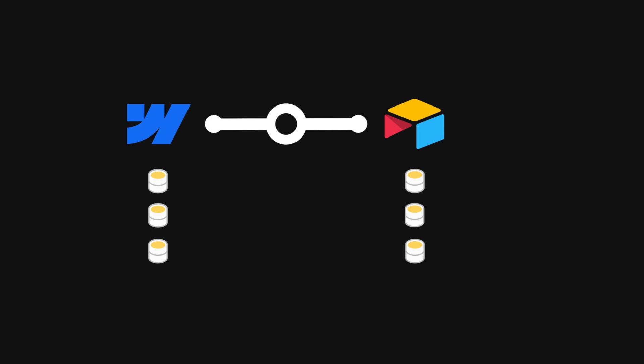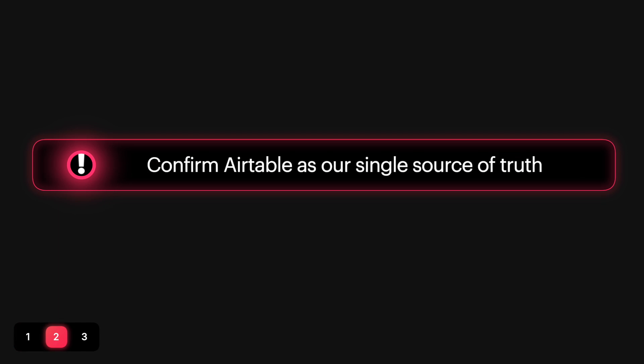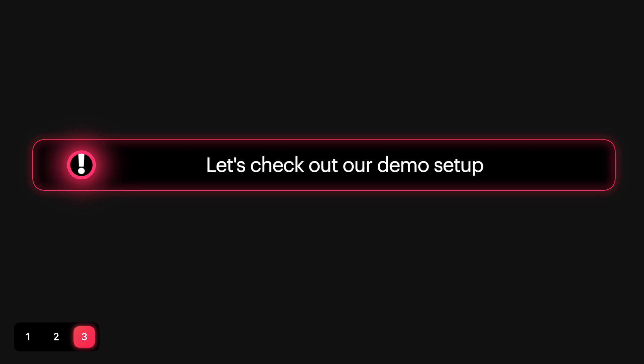Before we get started, I want to tell you three things. First, take backups of both Airtable bases and Webflow websites to prevent any unintended data loss. Second, let's confirm that moving forward, we want to use Airtable as our single source of truth. And that's why we are using CMS Bridge.